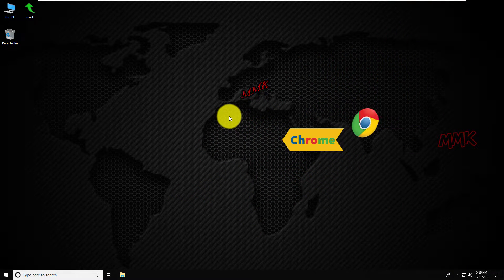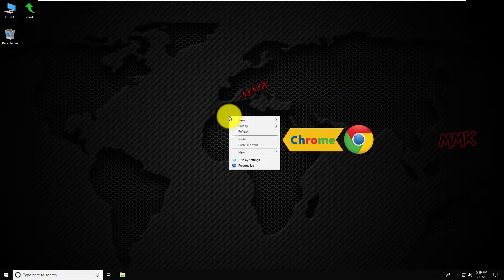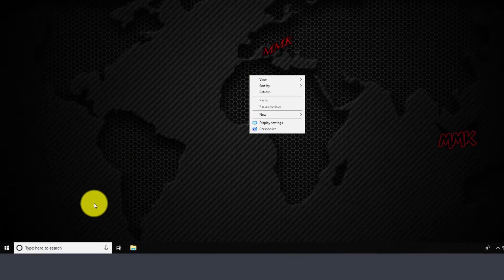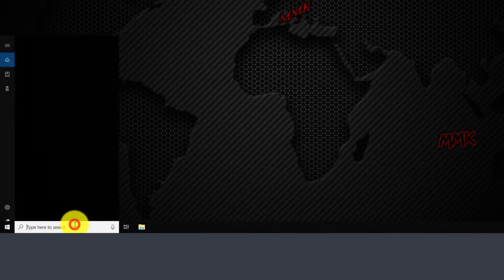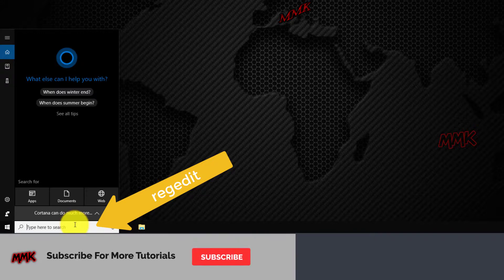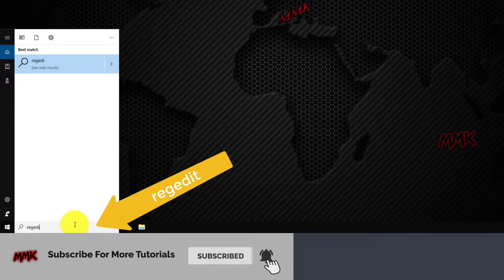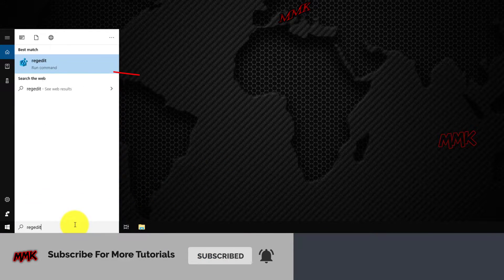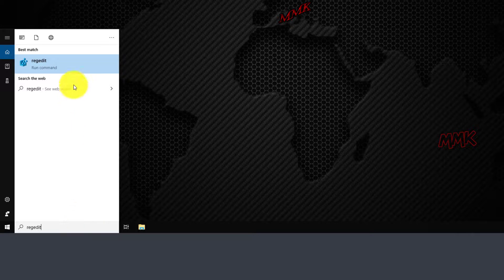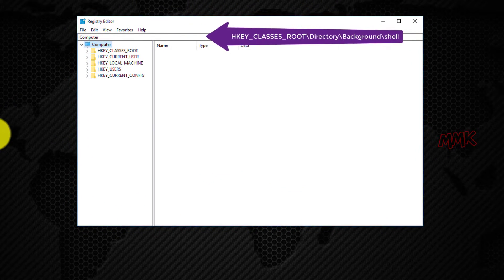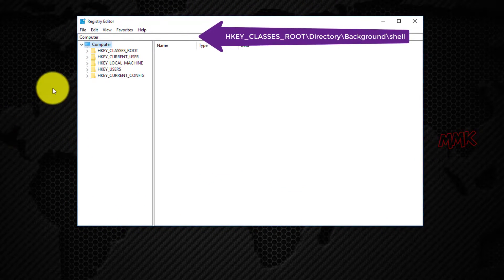Let's add Google Chrome to the right-click menu. Open Registry Editor by typing RegEdit in the search box, then go to the following key.